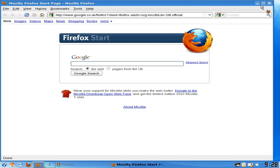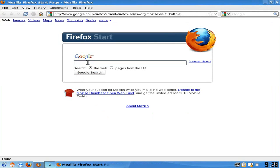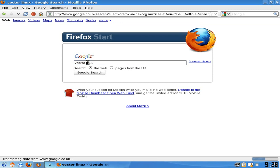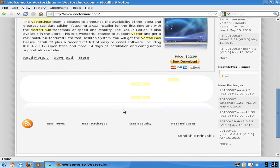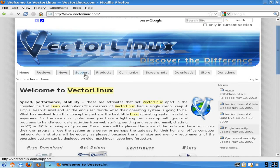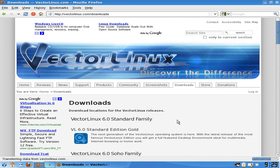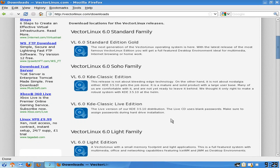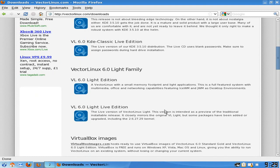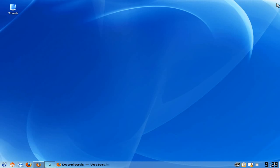I'll open up Firefox. So I'm going to put in Vector Linux — it's going to the site anyway. It tells you all about Vector Linux. I'll scroll back up and go to Download. This is from part of the Soho family. You get KDE Classic Edition or KDE Classic Live — what I'm using now is KDE Classic Live. It comes with all the bits and bobs, but you do have to install it. You can also get VirtualBox images if you want to do it for yourself.